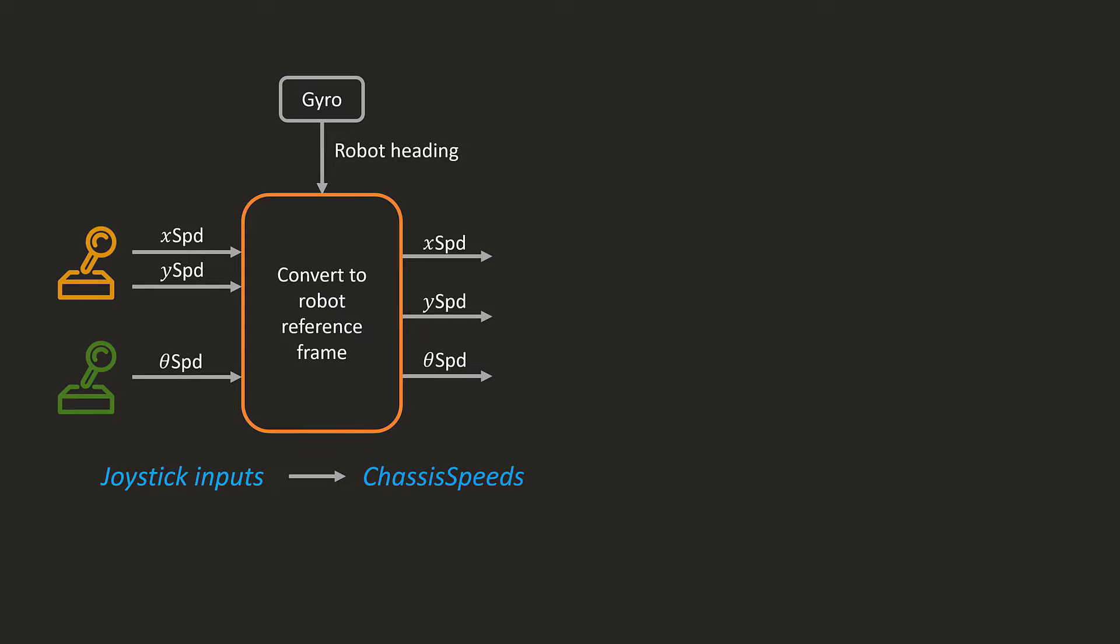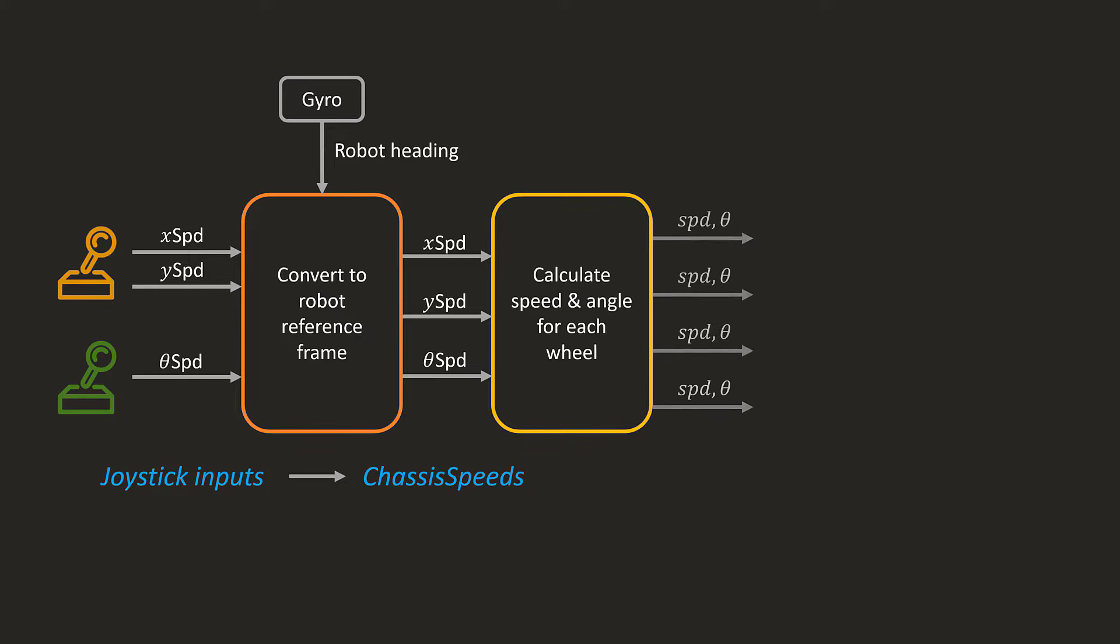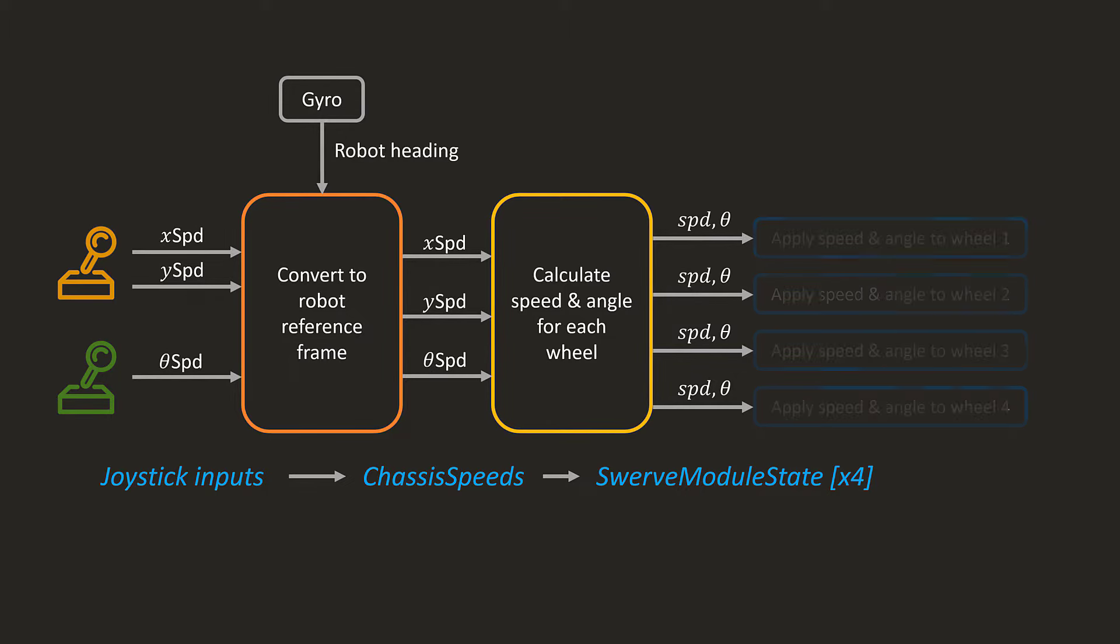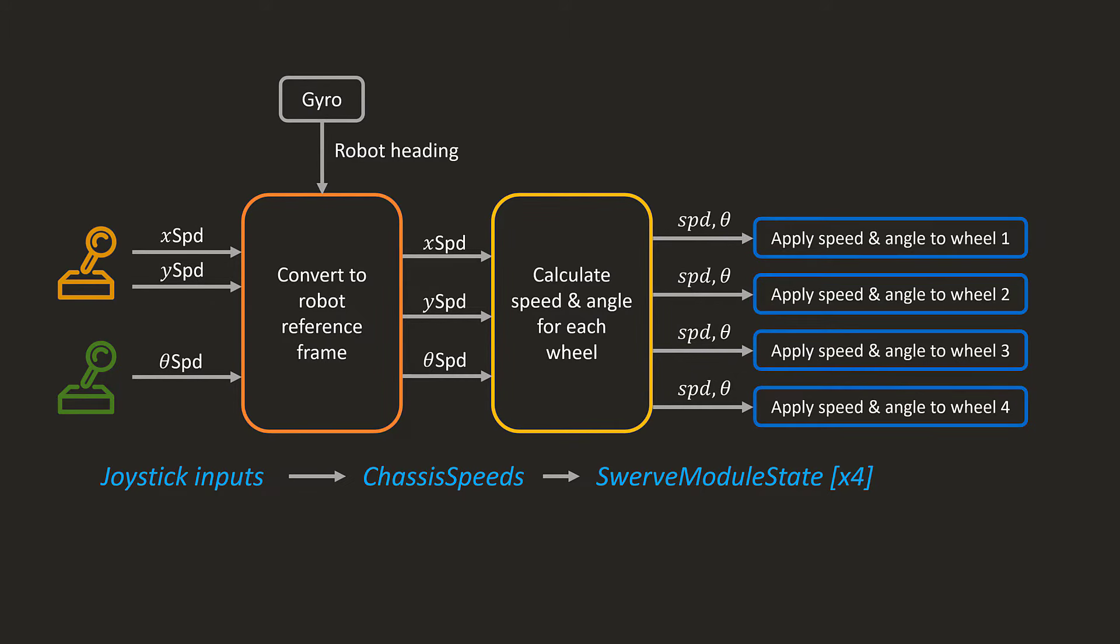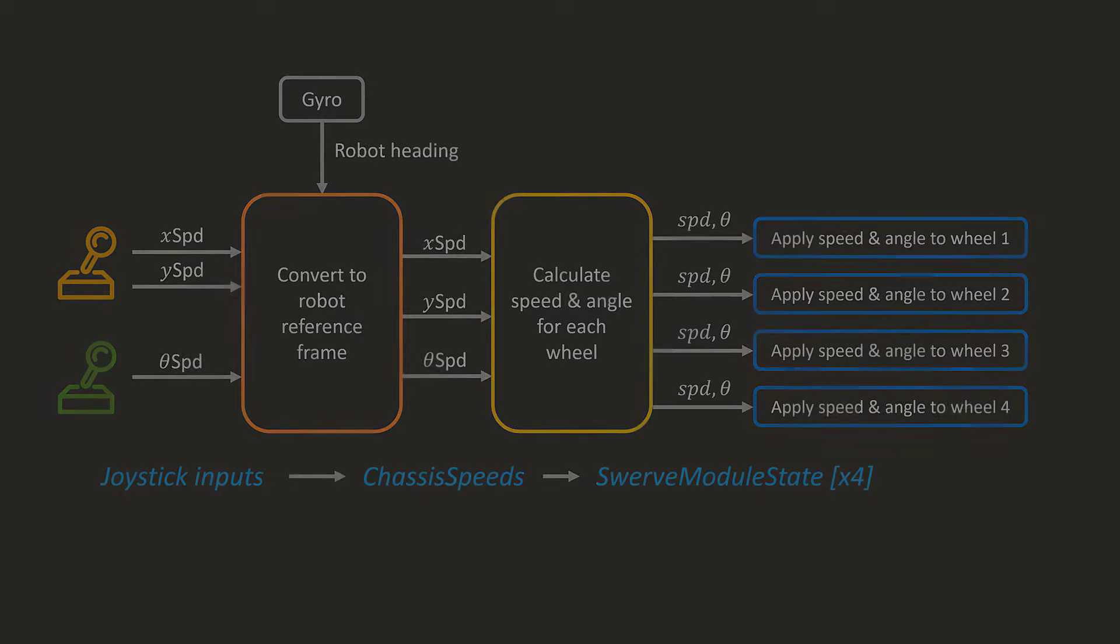Next, we want to find out what each swerve module should do in order to achieve this action for the whole chassis. By doing some geometry, we can calculate the exact speed and angle that each wheel should be at. These speeds and angles will be called swerve module states, as they describe actions for each module to perform. The final step is to apply these actions to each module, so that they actually achieve the speed and angle that is requested. The functions to convert reference frames and to calculate the module states are mostly done by the WPI library. However, we will need to do some work to apply the speed and angle to each wheel. So let's see how to do that.